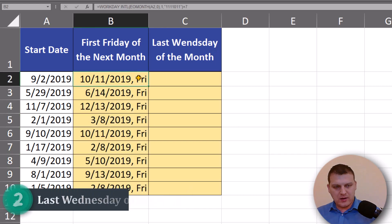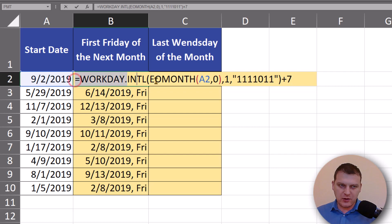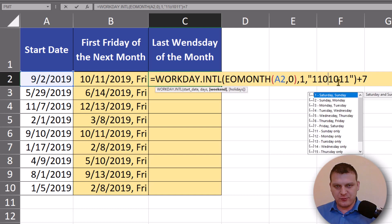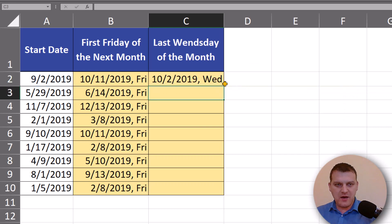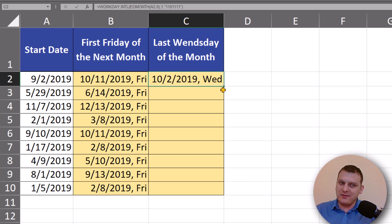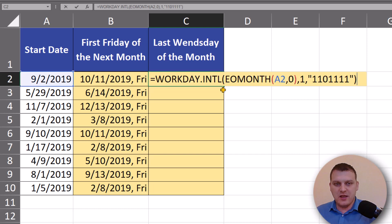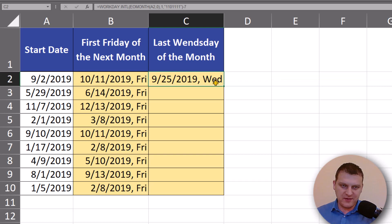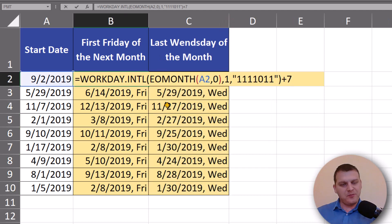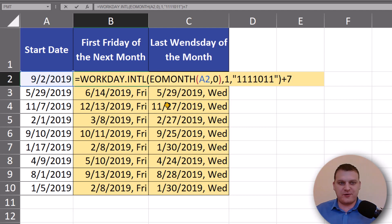So how can I find the last Friday or Wednesday? It's basically the same formula. I'll copy this formula, then change Wednesday to the working day and Friday to weekend — so now I have the first Wednesday of the next month. But I want the last Wednesday of this month, so I just subtract seven, and just like that I have the last Wednesday of the month. With this simple formula I can find the first or last Friday of the month, and so on.